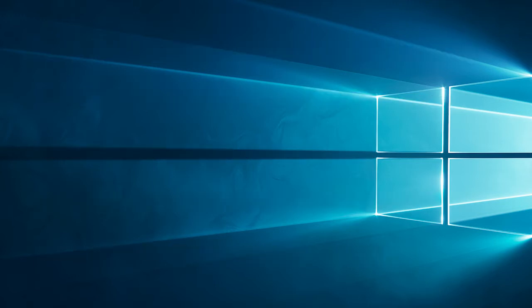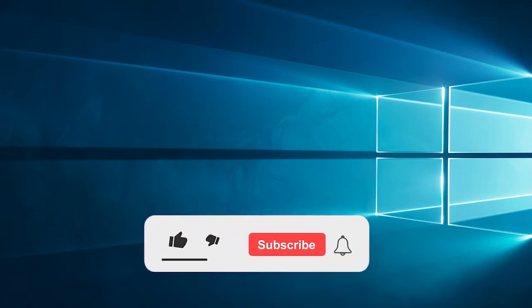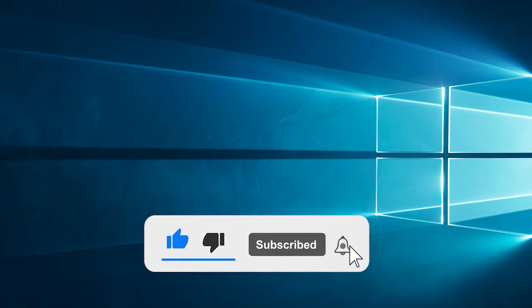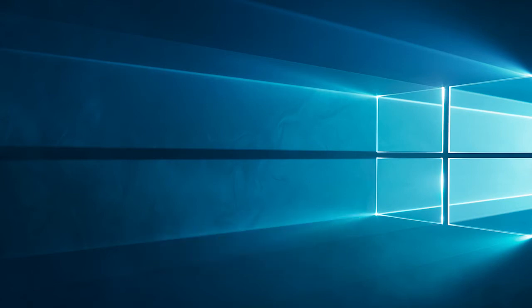But before starting with the detailed steps in this video, please like and subscribe to our channel. Also ring the bell to get notified when another video lands.